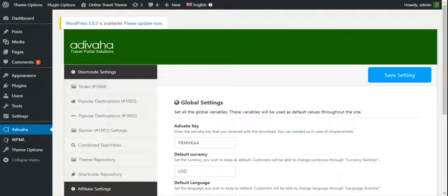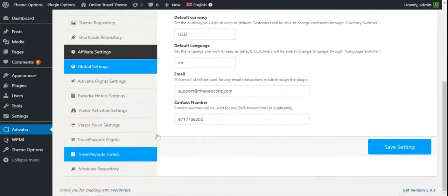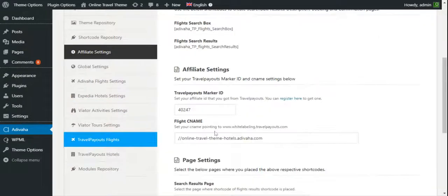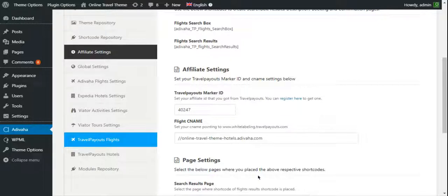Now, we have installed the Travelpayout's flights support into the WordPress website. In next video, we'll start with the adding flight search box. This is it.